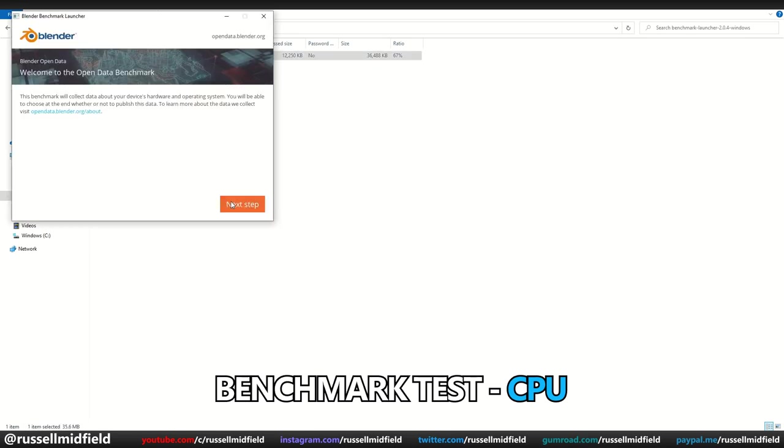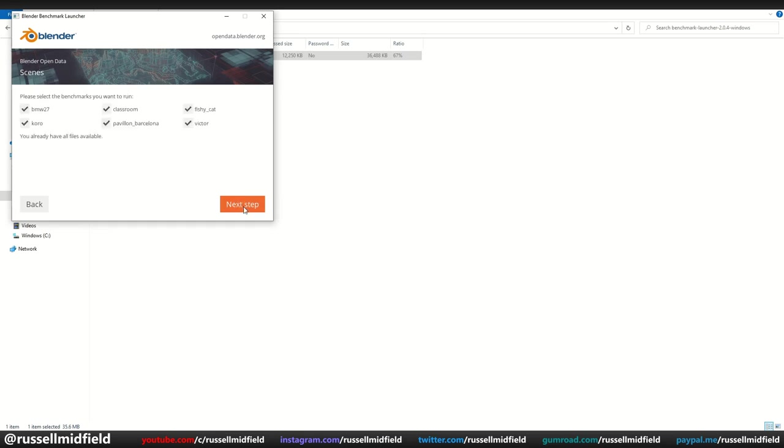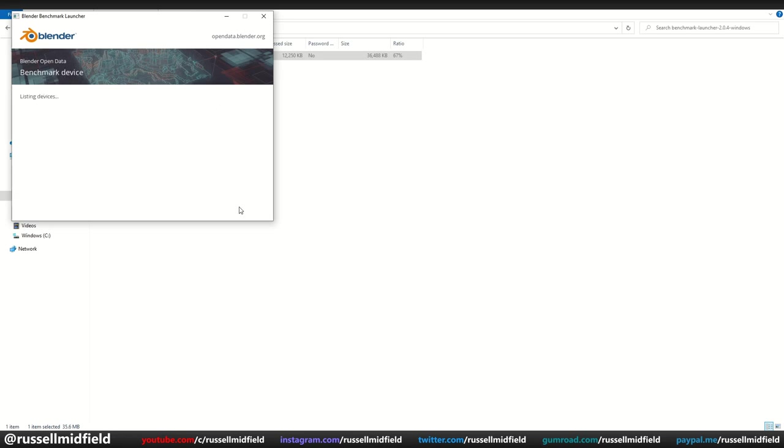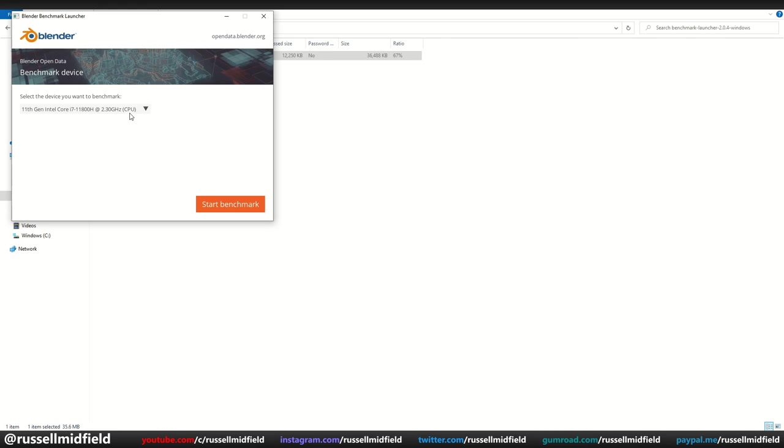Click Next Step, and then you can pick the version of Blender you are using. I'm using the latest, so I'm going with 2.93. Here you'll find the six different Blender scenes you can use to test your computer's rendering capabilities. Keep in mind that any scenes you select here will be downloaded to your computer, and then tested consecutively back-to-back. So I'm just going to do one for now, the BMW car scene. Here you can pick between testing your CPU or GPU. I'm going to start with the CPU, which is the 11th gen i7-11800H. Now just click Benchmark, and the test will begin.